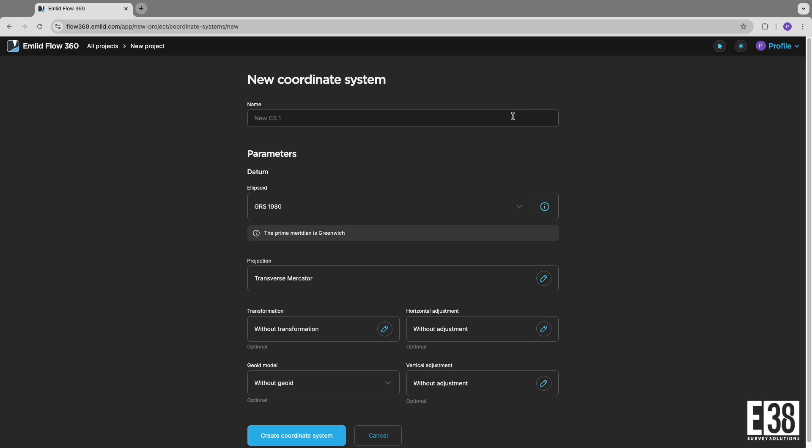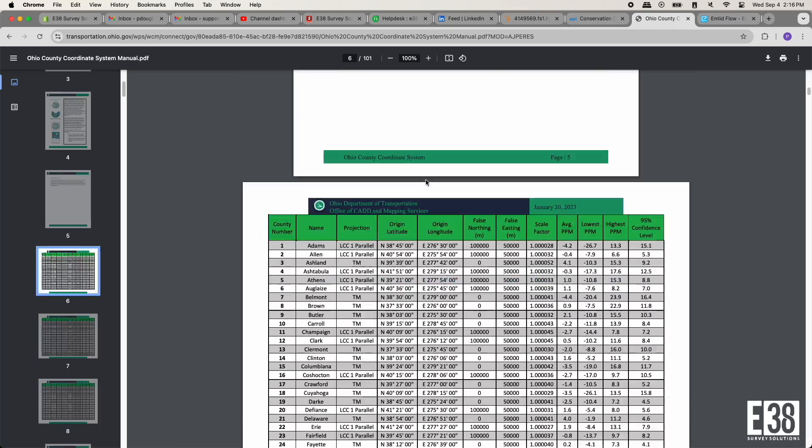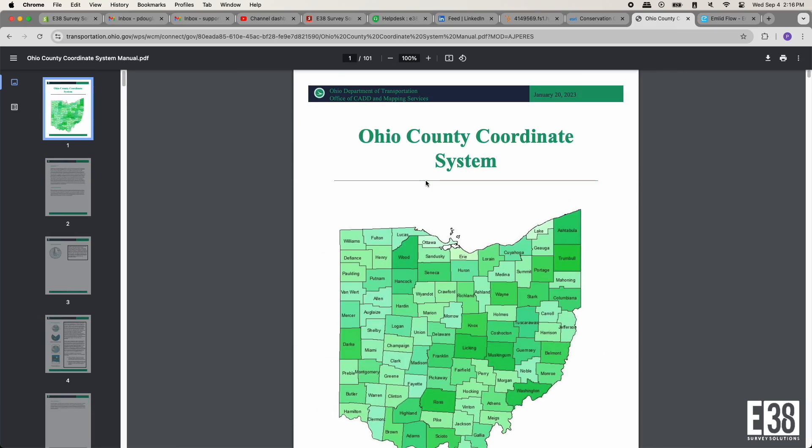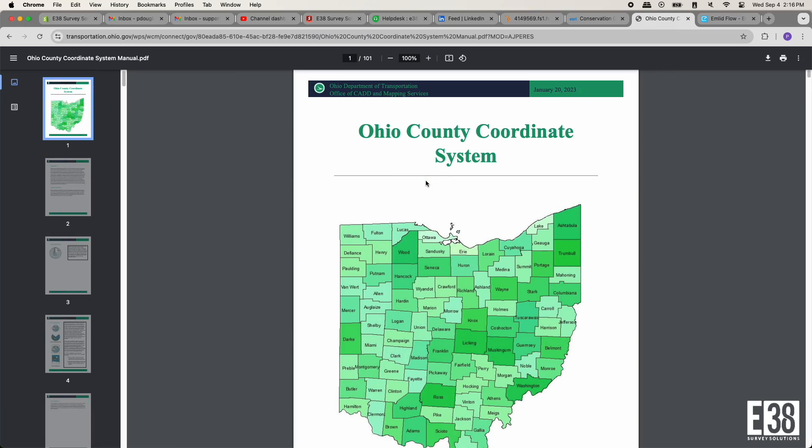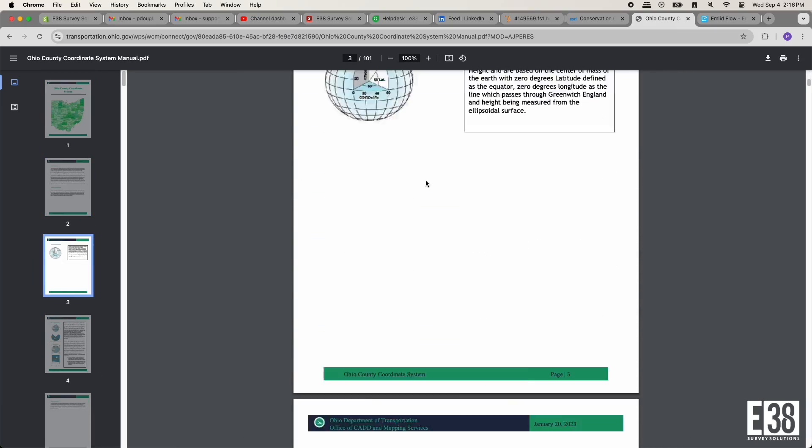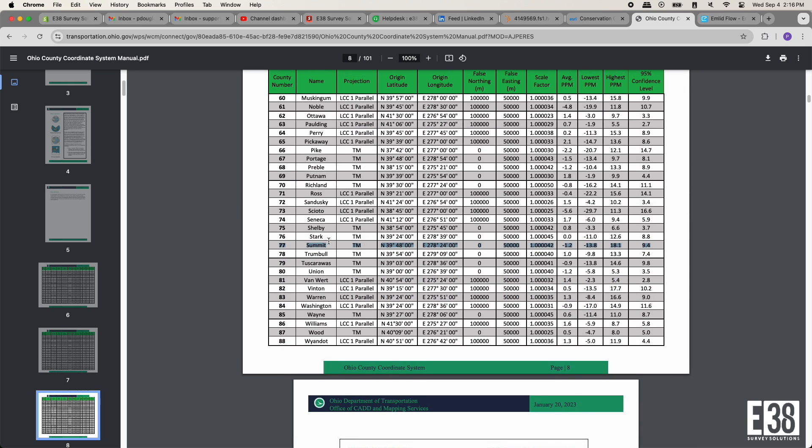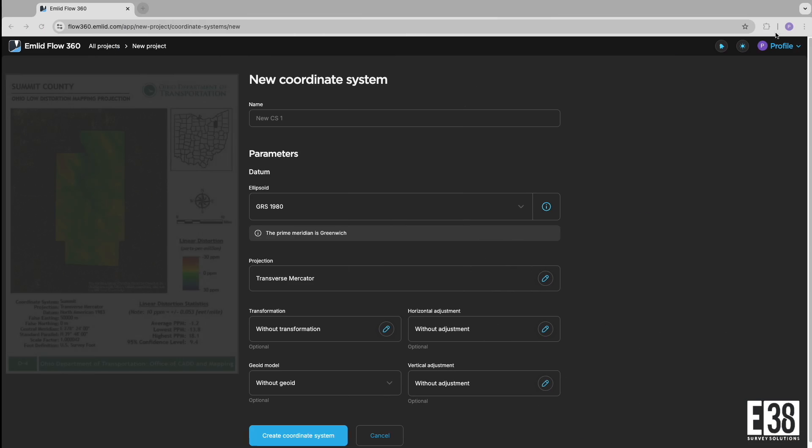For this example, I'll be using the parameters provided by Ohio's Department of Transportation for their new low distortion county system that isn't yet featured in MLID Flow. For this example, I'll create this system for Summit County since that's where I'm located.